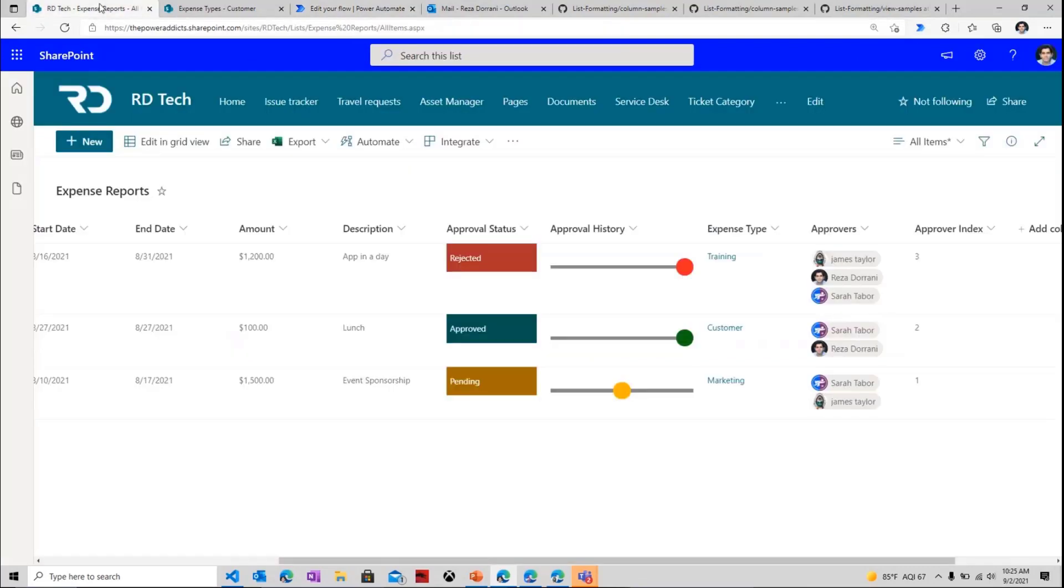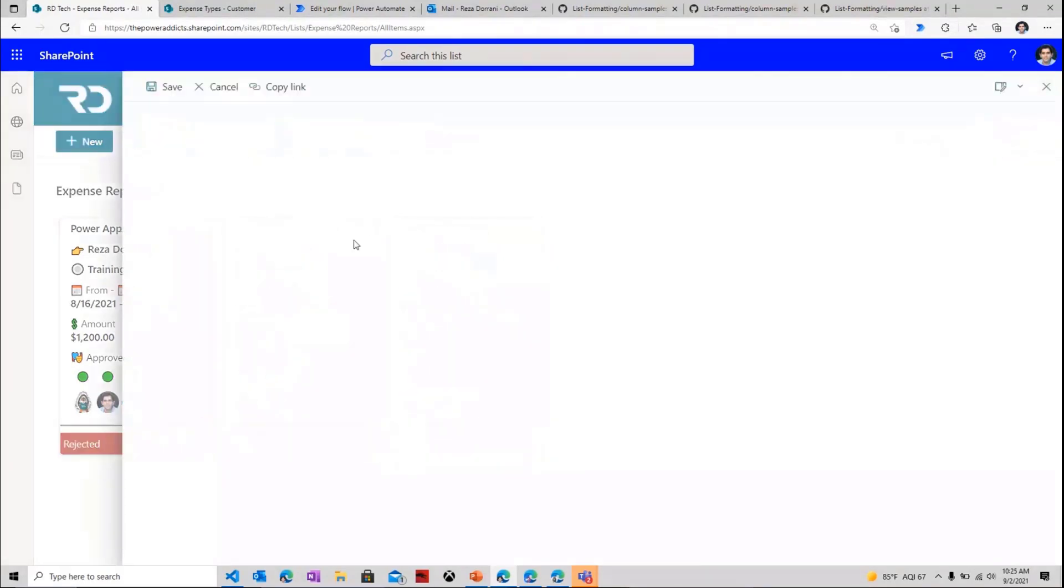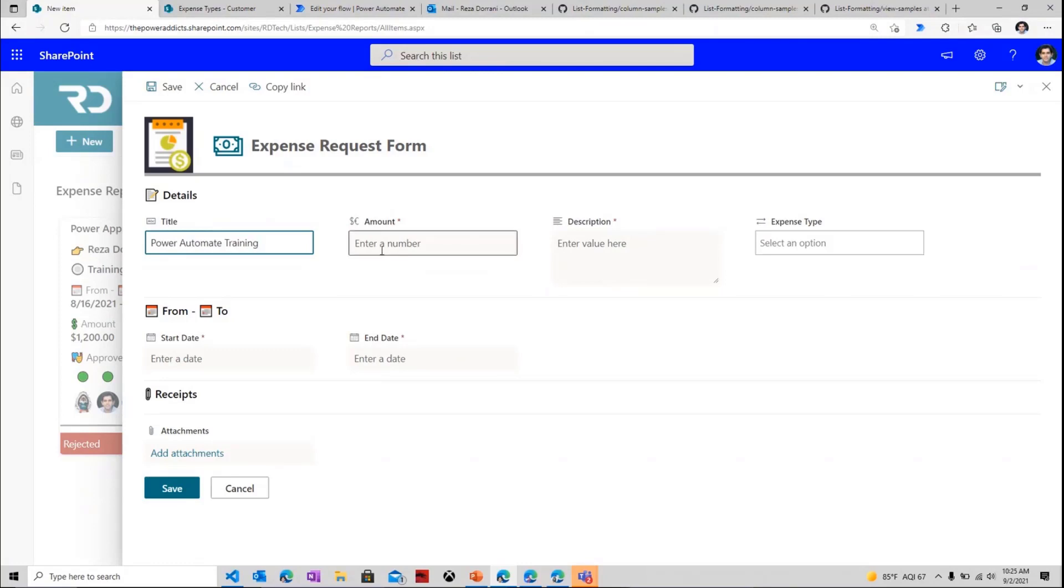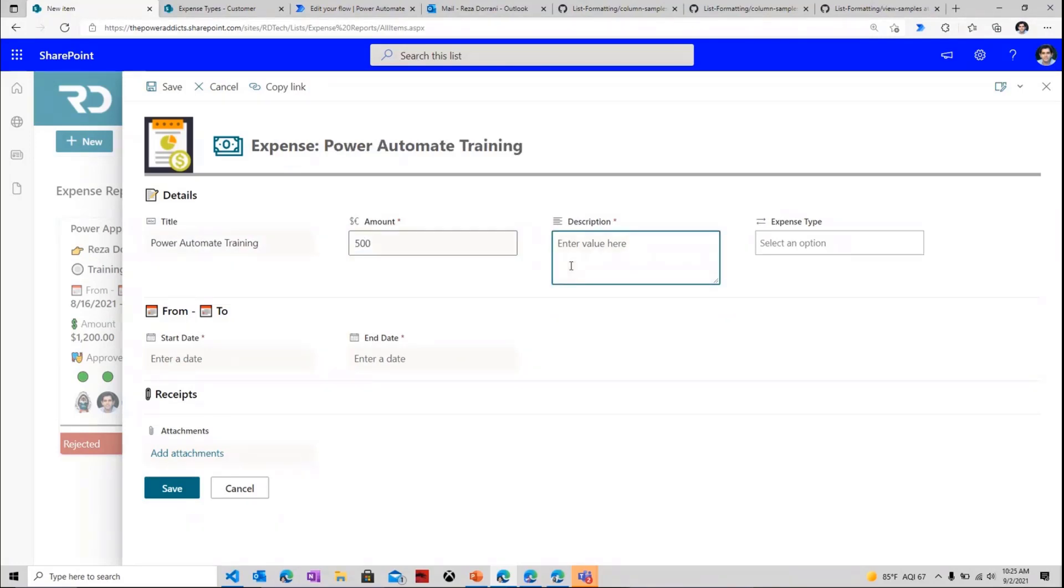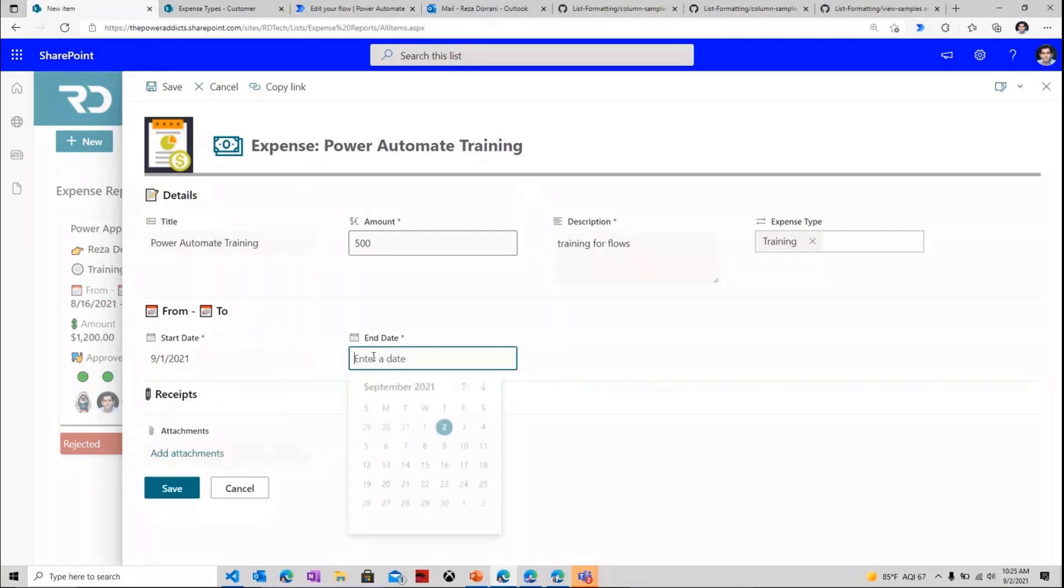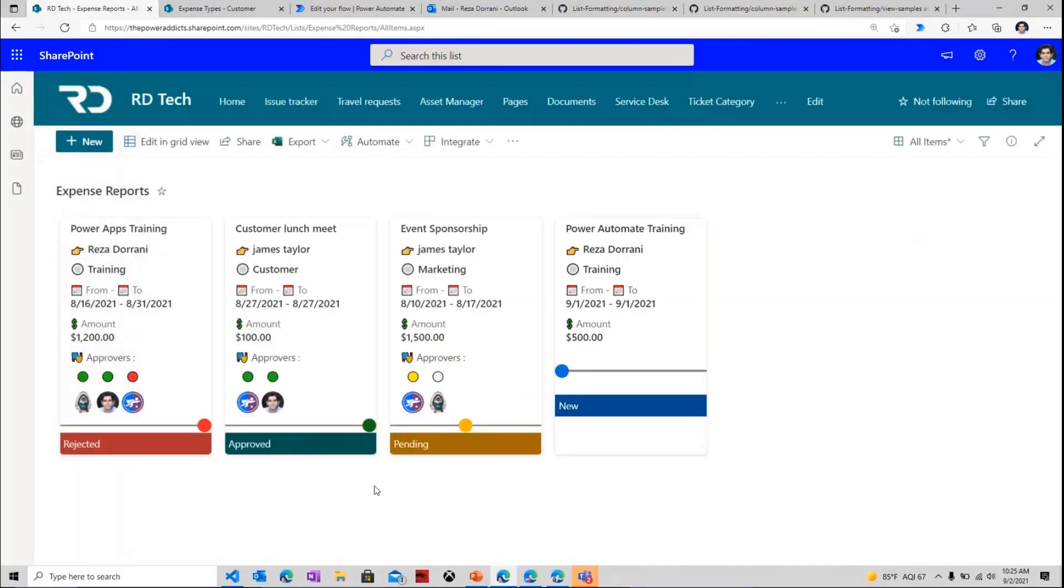Now let's go ahead and try and create an expense item. So here in my list, Reza is logged in and Reza creates a new item. Very simple, standard SharePoint list with a little bit of form formatting here. So I'll create an expense item. Let's say I need some power automate training, or maybe I took some power automate training for $600 or $500. Training for flows. And this one, I will relate it to training. And maybe I took this yesterday for a day. I can even attach receipts, basically attachments, to prove my expense details. And once I'm done with this, I'll click Save.